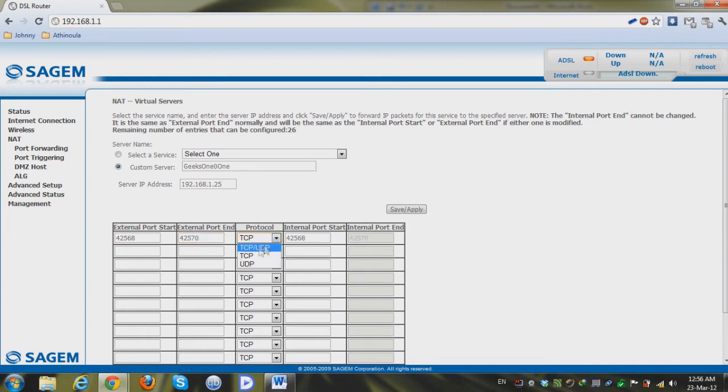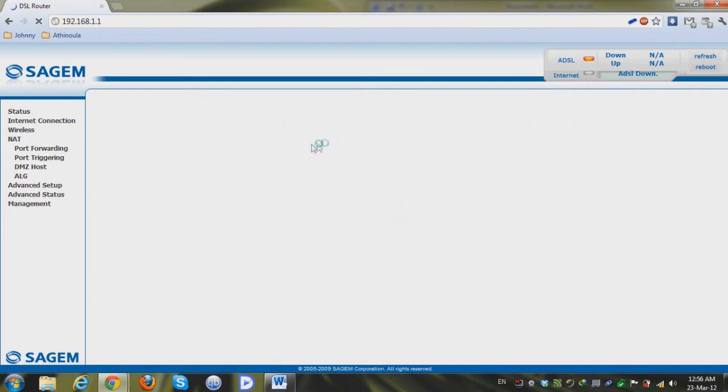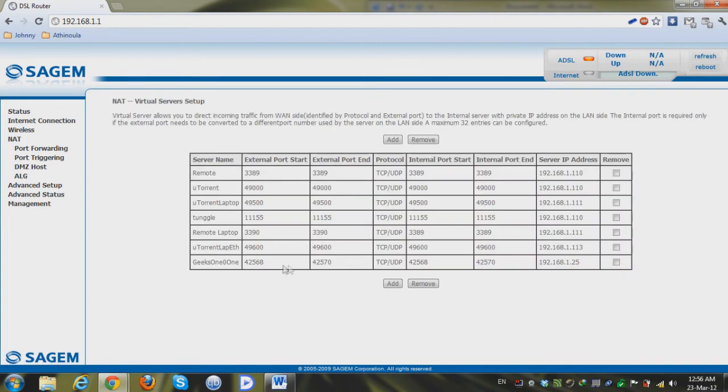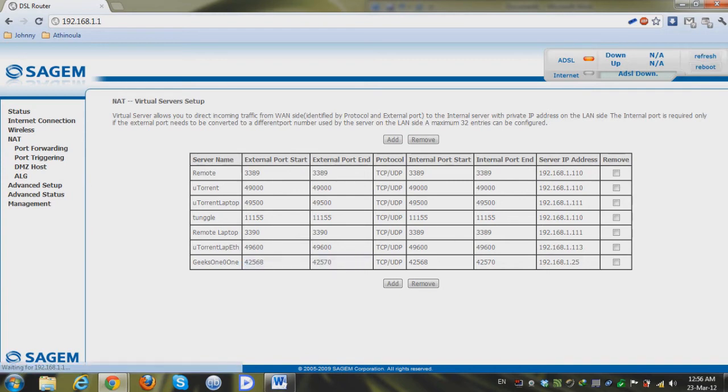And again just click on the TCP and UDP and save apply and as you can see here we have port forwarded the Geeks 101 service and both the ports, actually three of the ports that we wanted to port forward are now open so this is it, bye bye take care.